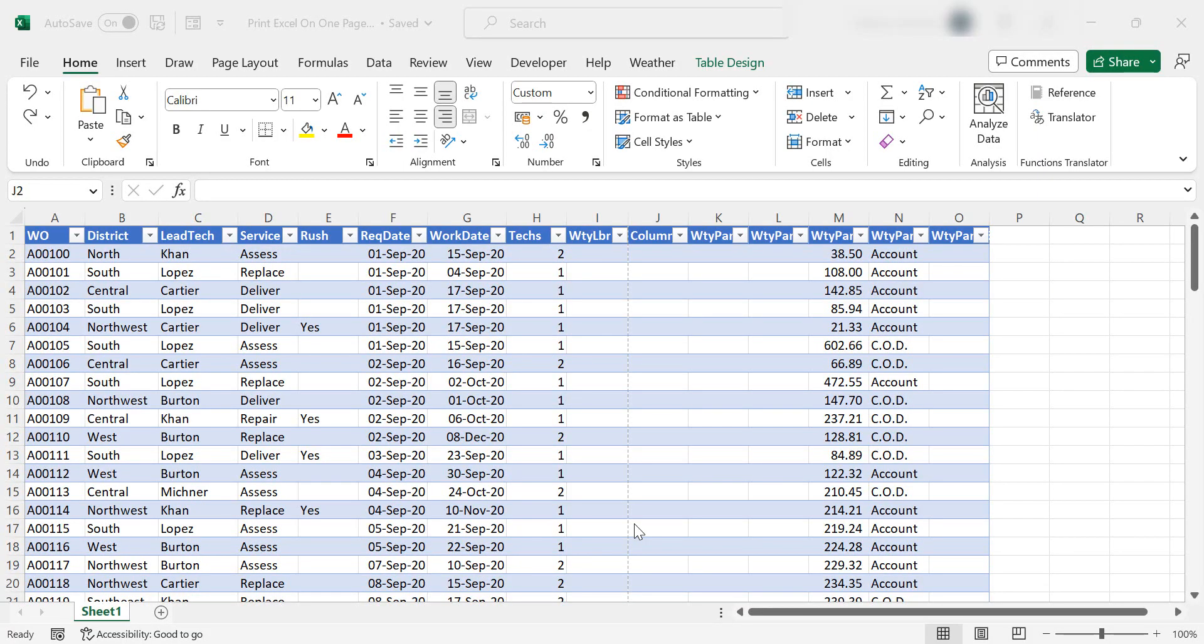Hello everyone, my name is Barbara and welcome to my Excel channel. Today I'm going to show you how to print all of the data from your Excel worksheet onto one page, even if it spans multiple pages. So let's get started.